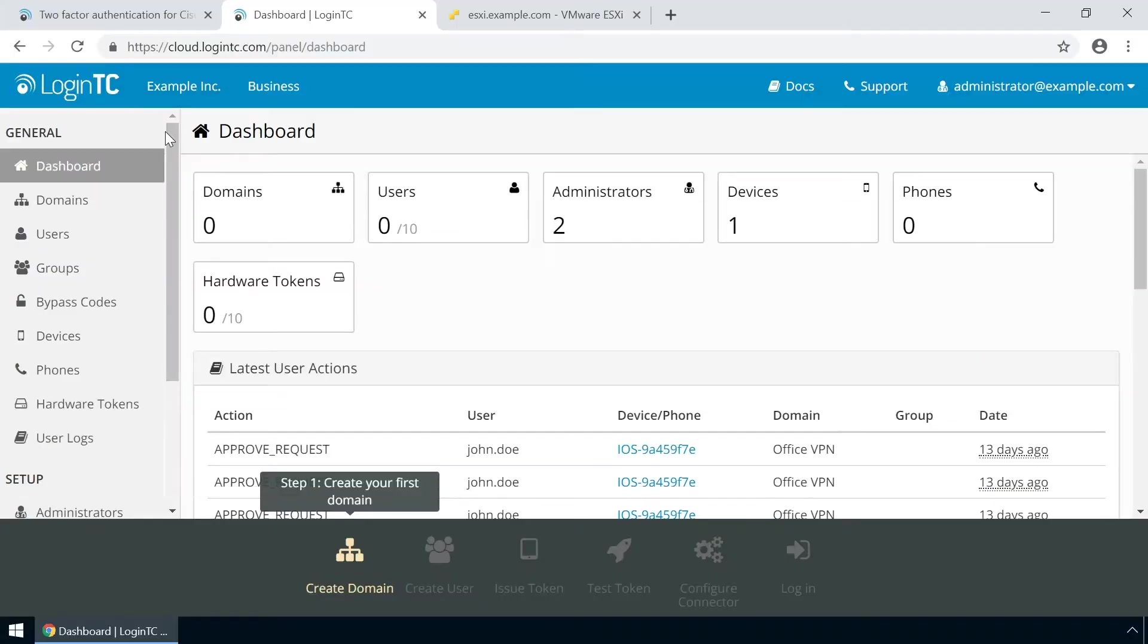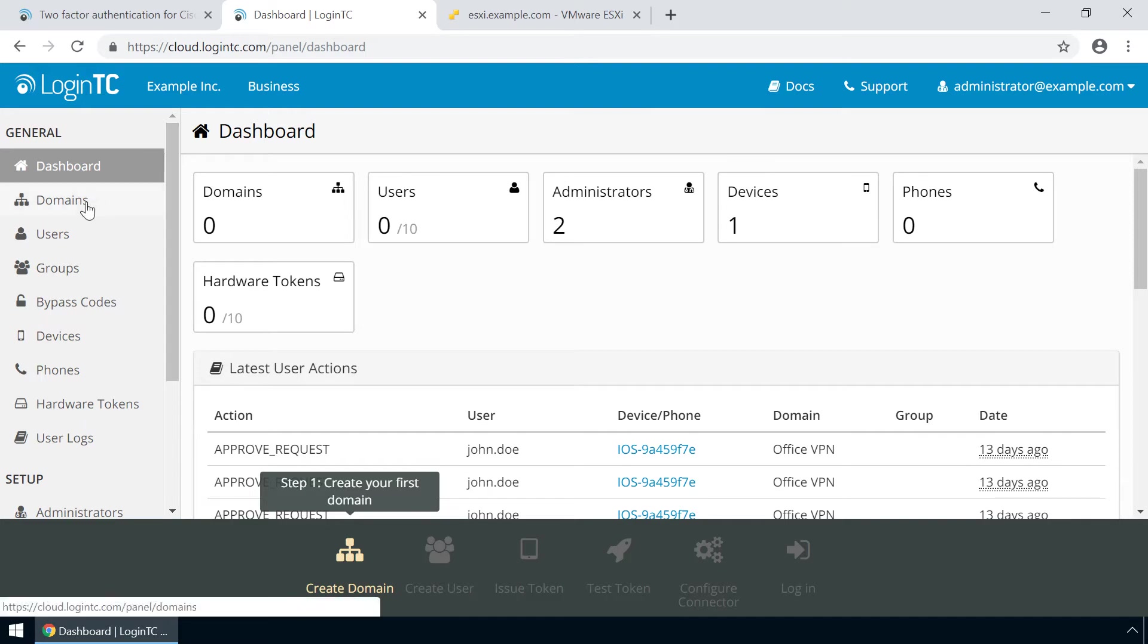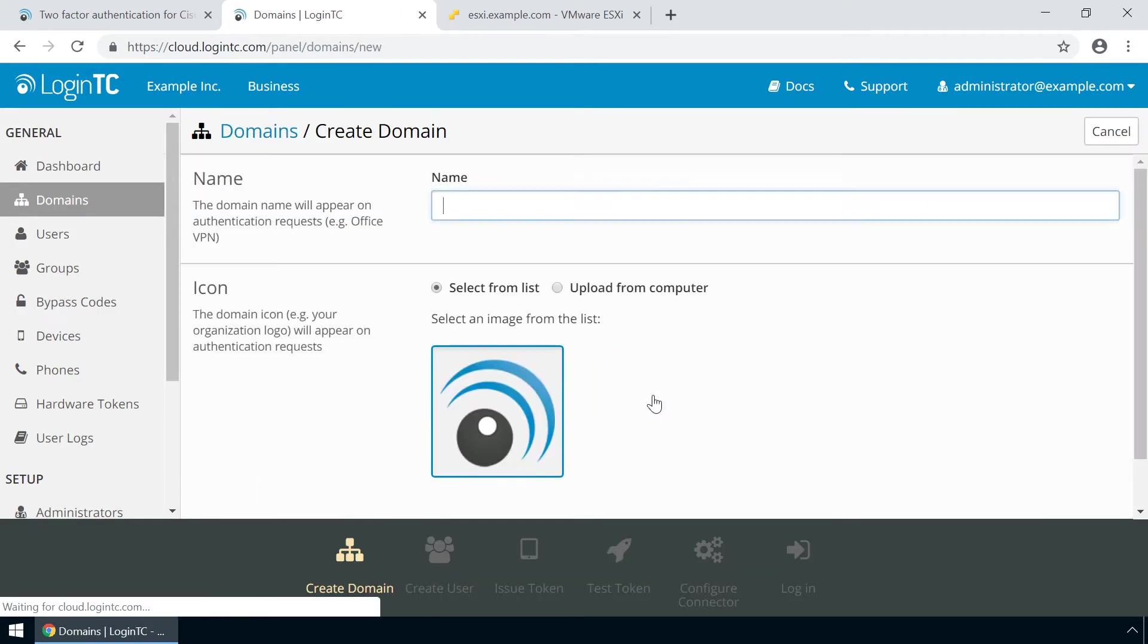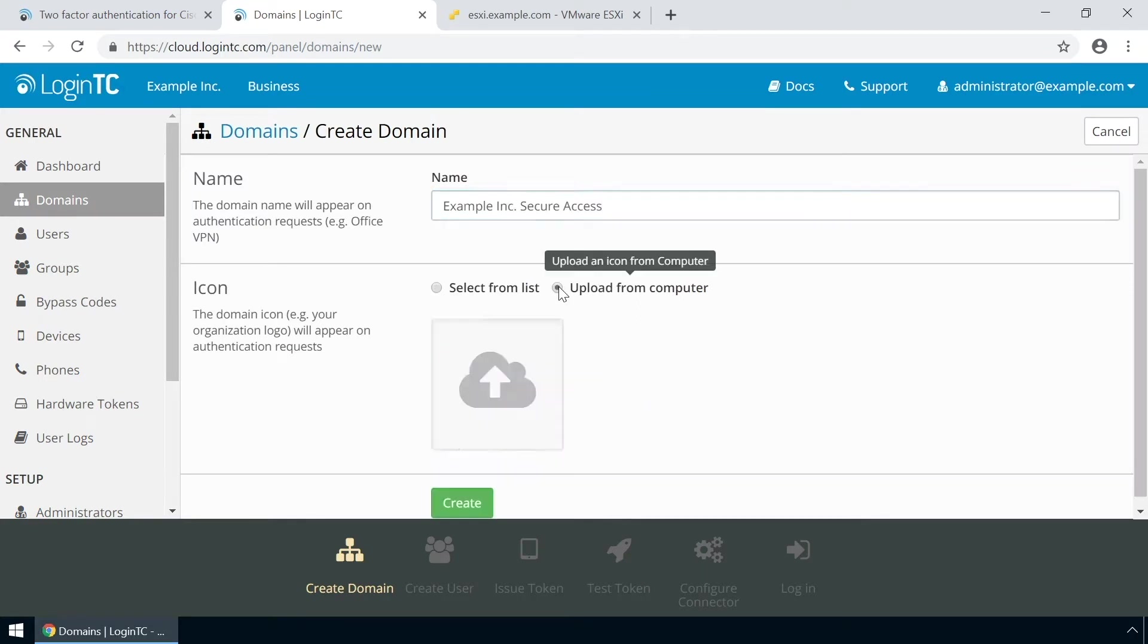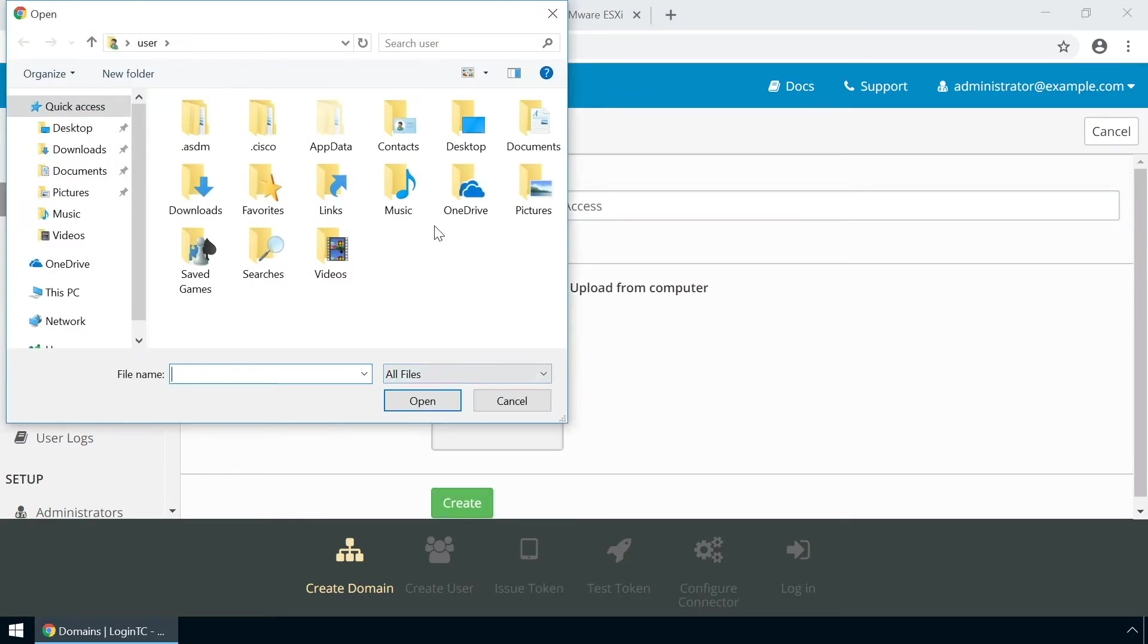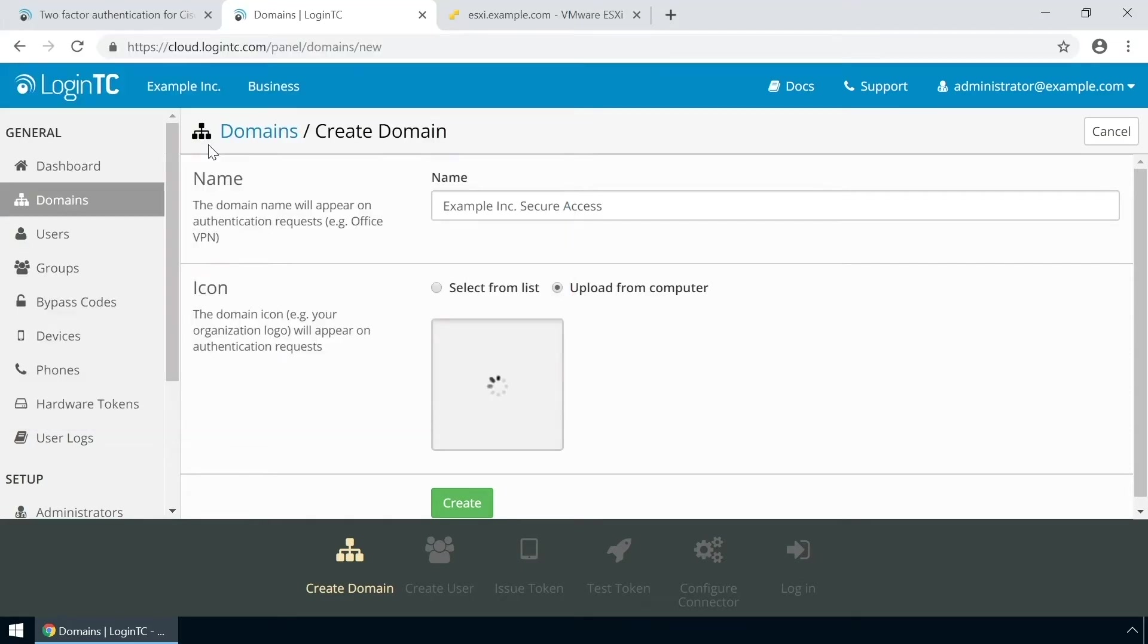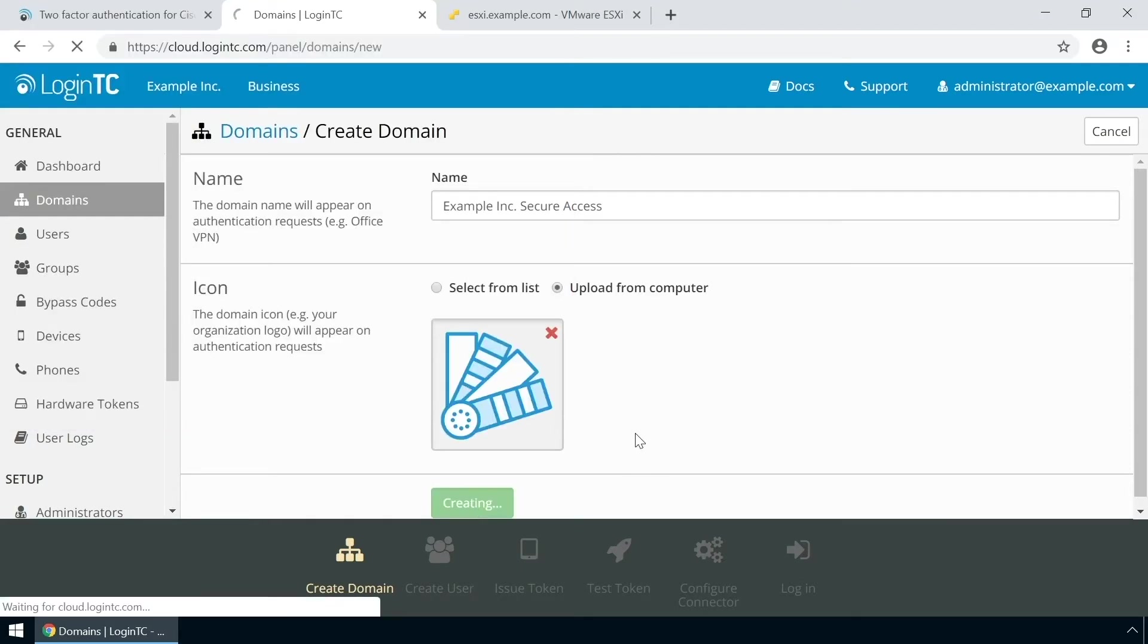Login to the LoginTC admin panel online to get started with the installation process. Click domains and then click create for your first domain. Enter a relevant name and pick an icon for your domain. Your users will see the name and icon each time they authenticate. Click create to complete this step.